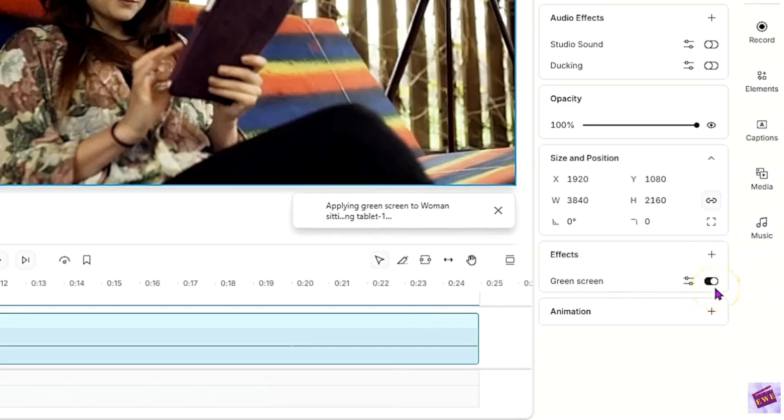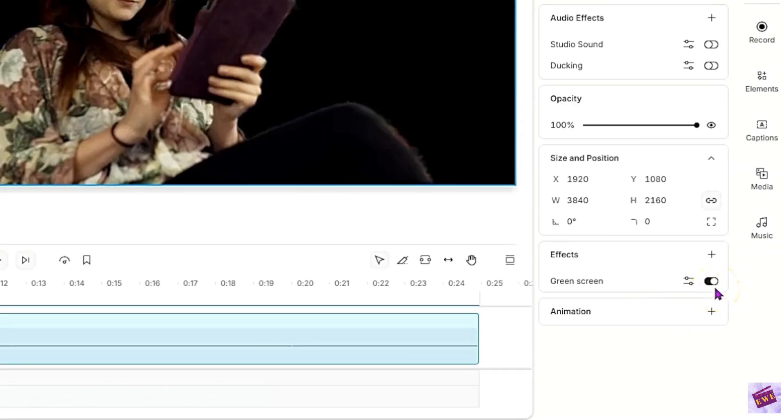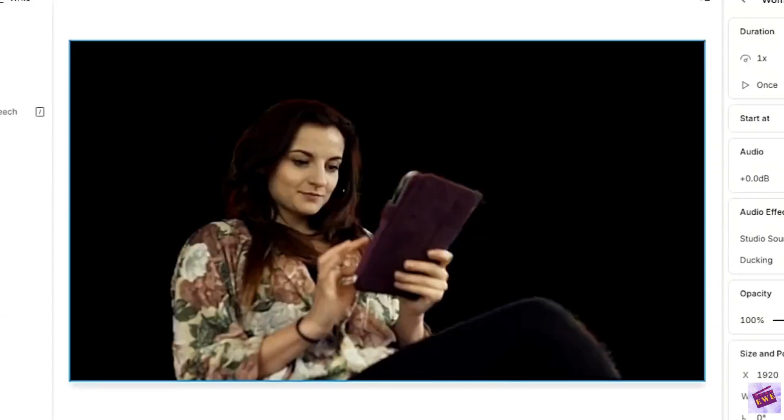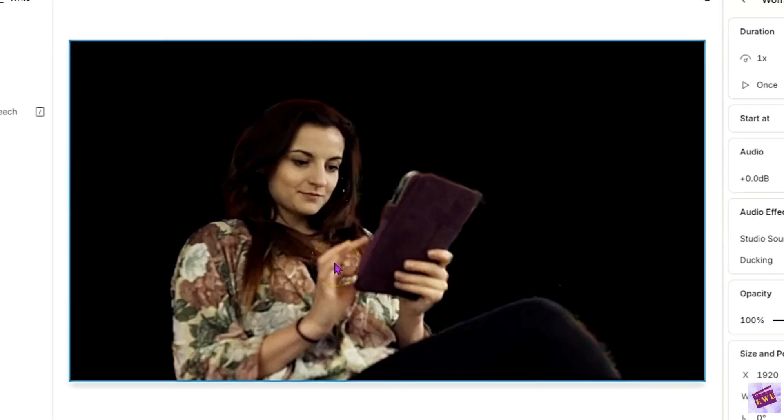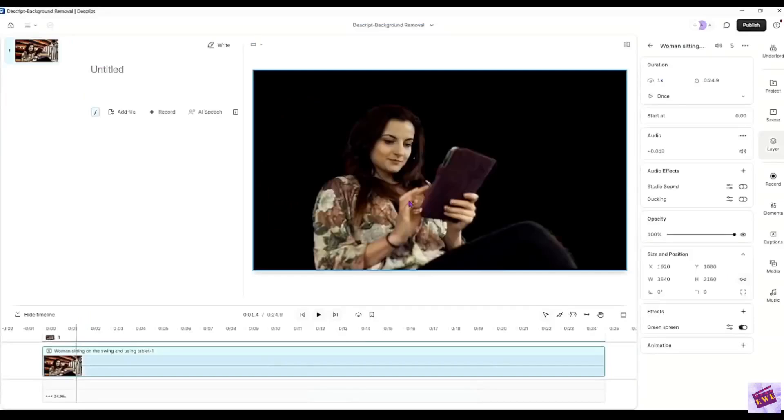And this is the toggle switch. This toggle switch will either - oh, there it is. It happened pretty quickly. This here it took out the whole background and you can now put this video onto any background. That's pretty neat.